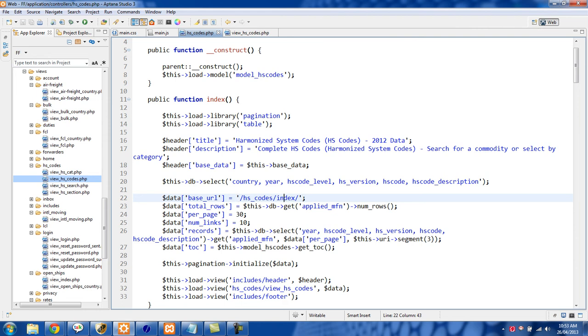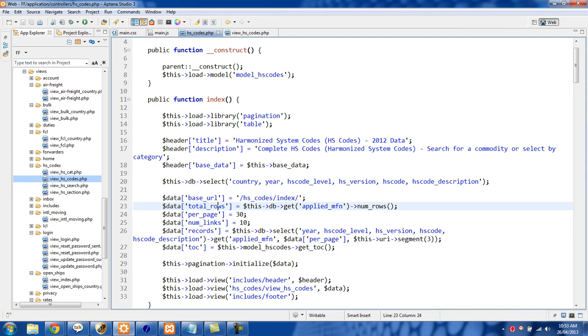So just have that in right there, your controller and then the method of the base URL. The next thing we want to do is create the total rows, and for total rows we just go this db get.